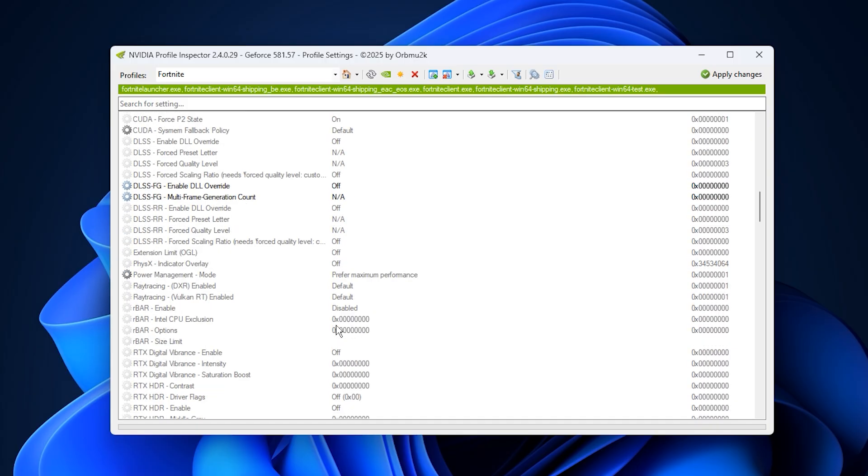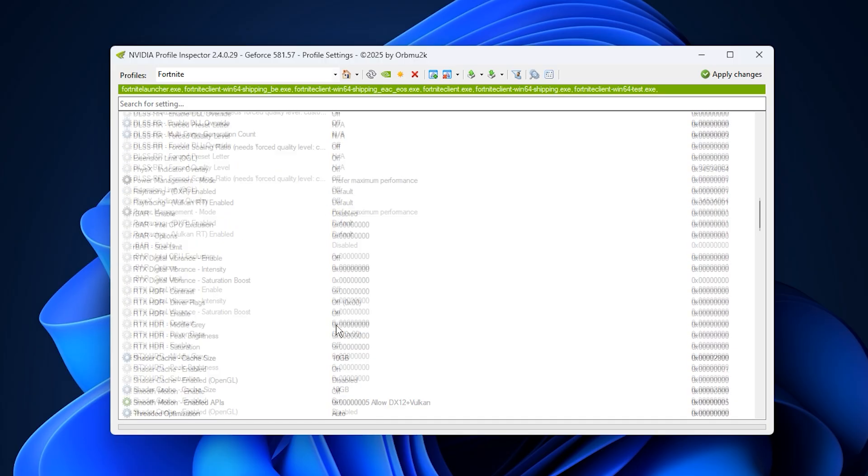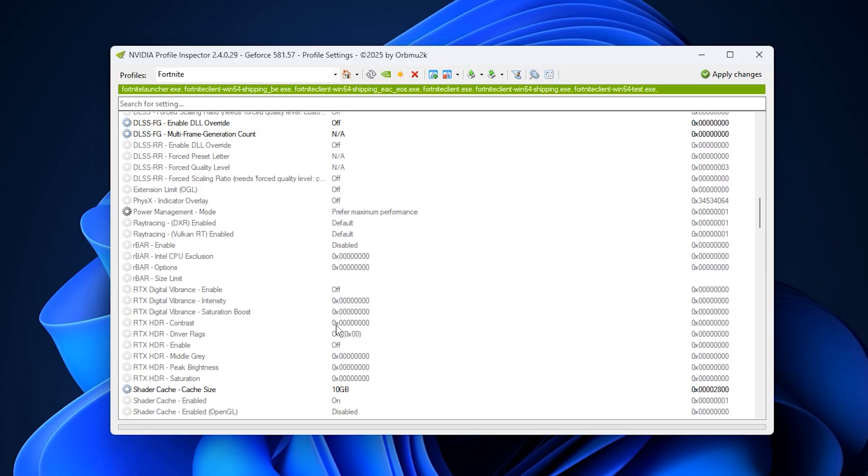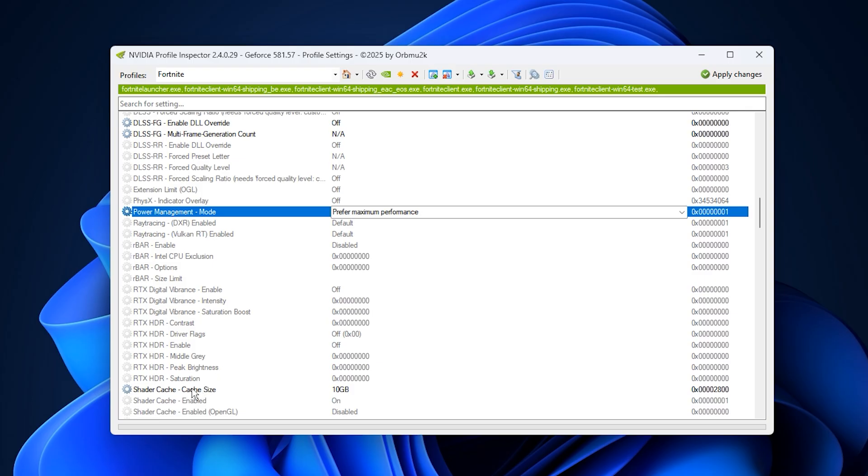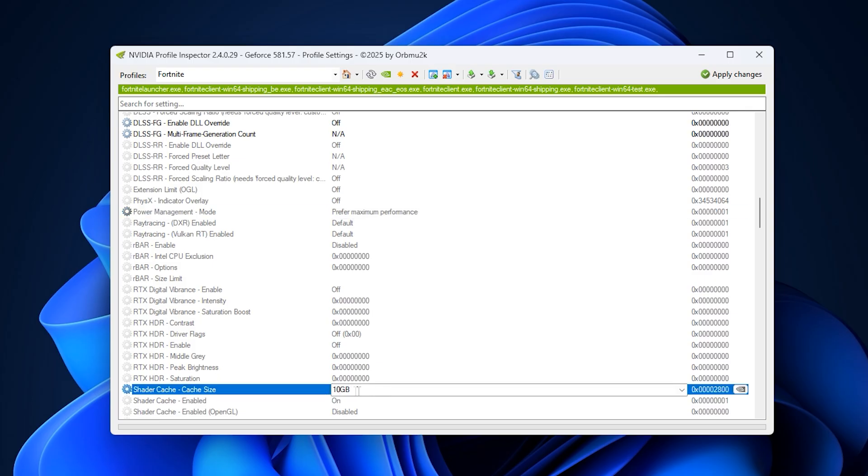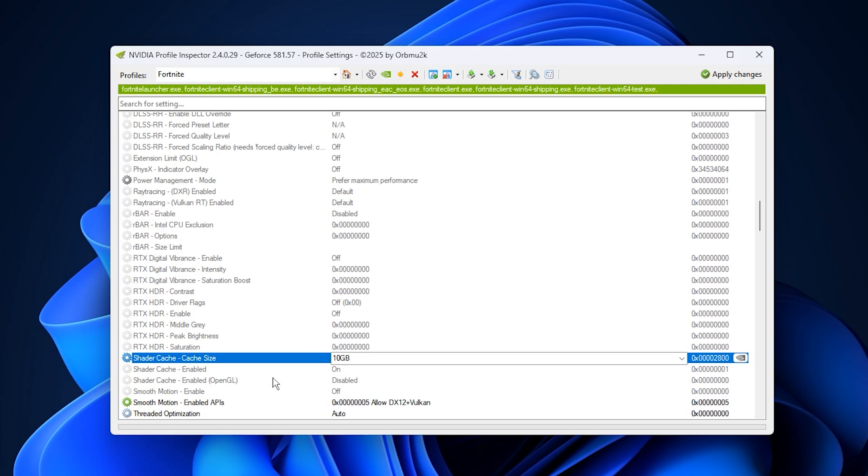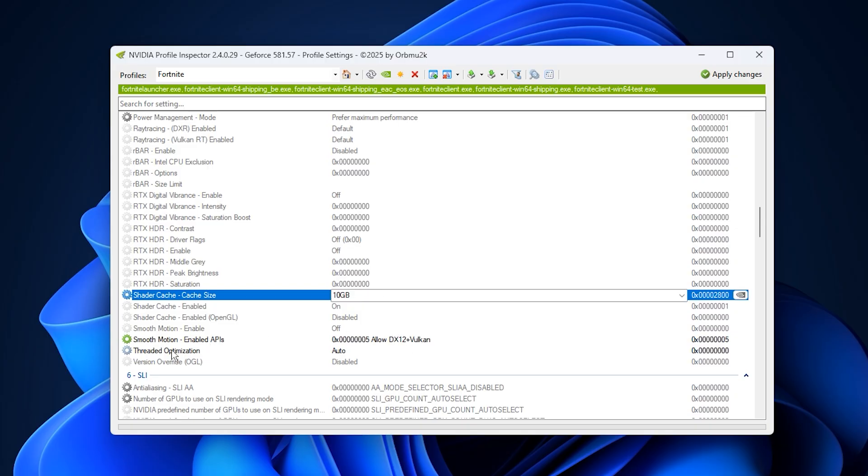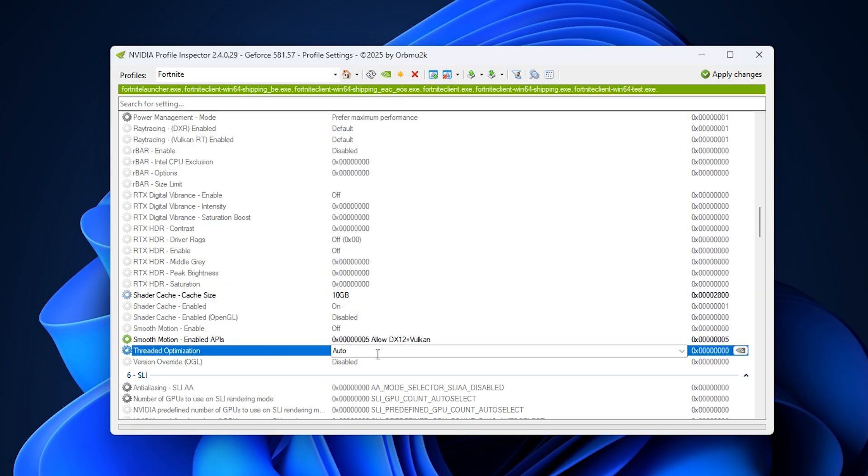Finally, configure a few critical system-level settings for maximum efficiency. Set power management mode to prefer maximum performance, adjust shader cache size to 10GB, and leave threaded optimization on auto. These ensure your GPU stays at full clock speeds, shaders are preloaded to prevent stutter, and all CPU cores are used effectively.